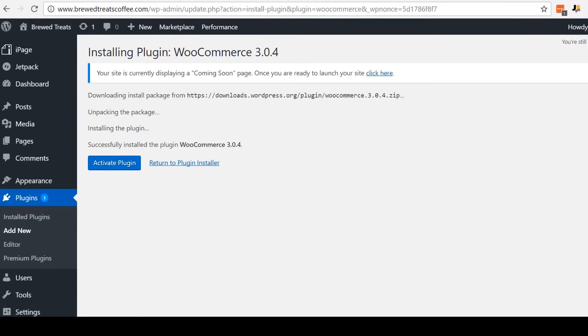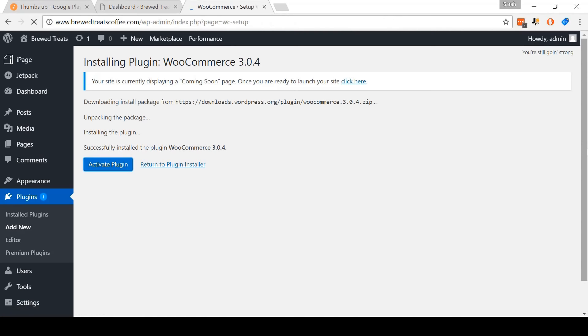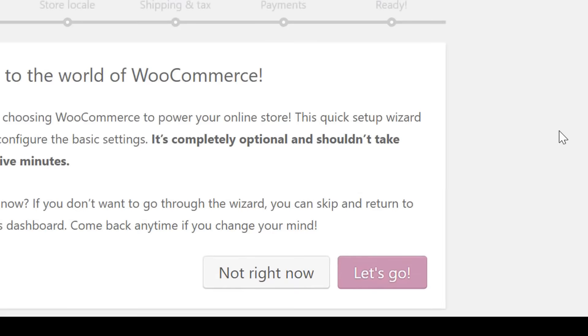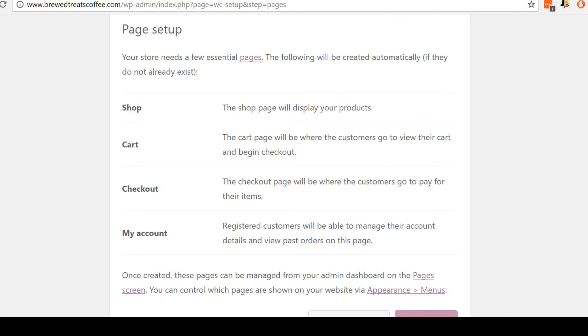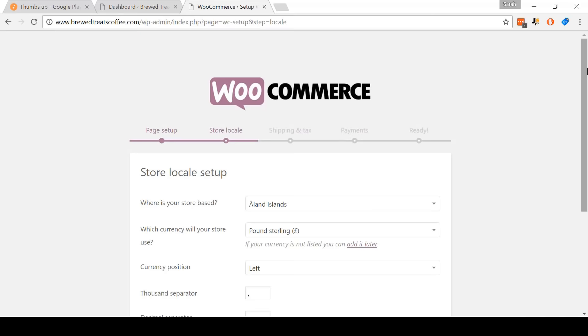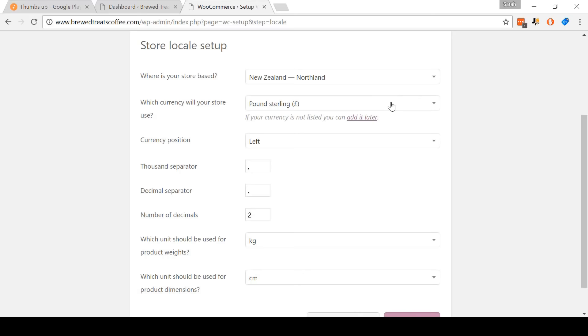All right, now we need to set up WooCommerce. Select Let's Go. It's just explaining how it's going to set up important pages like the checkout for you — come and click Continue. On this page, you're going to need to select what country your store is based in. I personally recommend just selecting your country of residence. I recommend that you use United States dollars as your currency of choice, since most of your customers will be based in the USA, unless you plan to target a specific country.